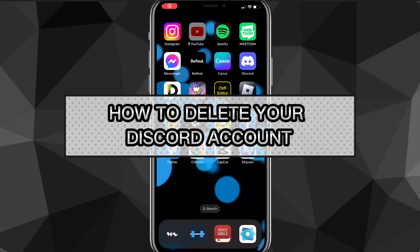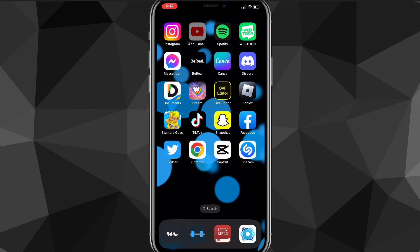In this video I'm going to show you how to delete your Discord account. Make sure you watch all the steps very carefully so that you don't mess up. First things first, you're going to want to make sure that your Discord app is completely updated.